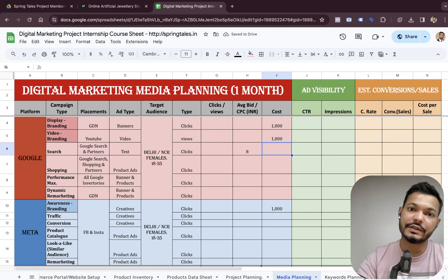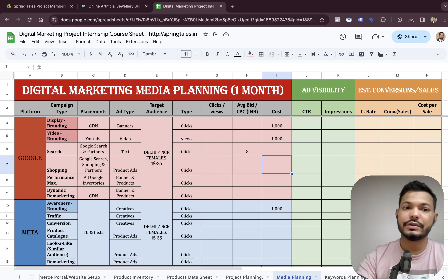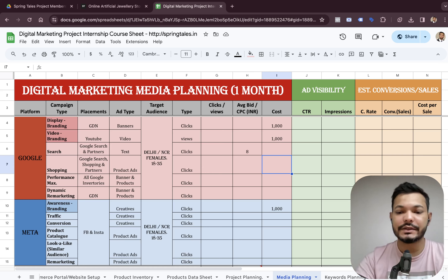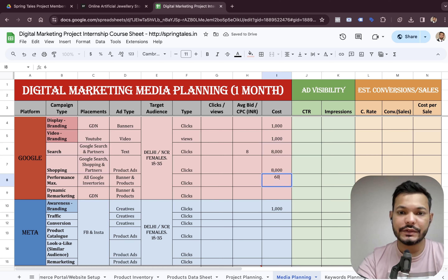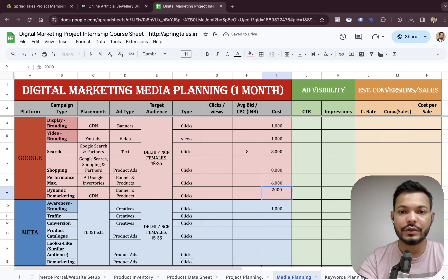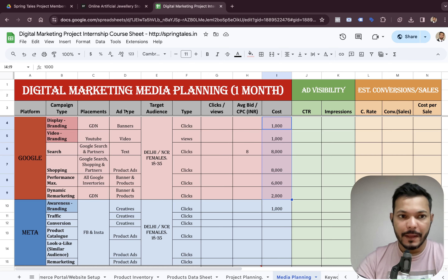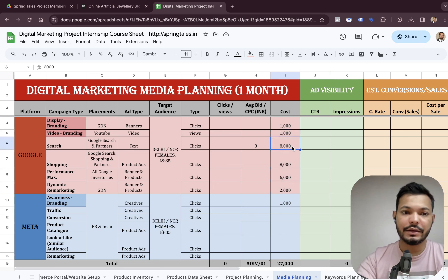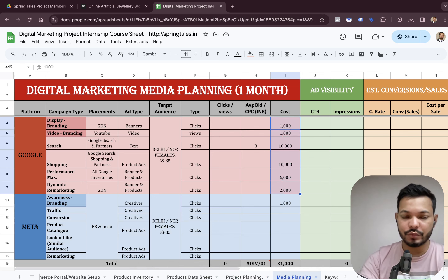For Google, the search campaign generates traffic against what people search, while shopping generates clicks on product ads. We go with 8,000 rupees for search and 8,000 rupees for shopping. For performance max we can go with around 6,000 rupees and for dynamic remarketing around 2,000 rupees, totaling 26,000 rupees. We still have 4,000 rupees left, so we can increase search to 10,000 rupees and shopping to 10,000 rupees, giving exactly 30,000 rupees of budget to the Google platform.